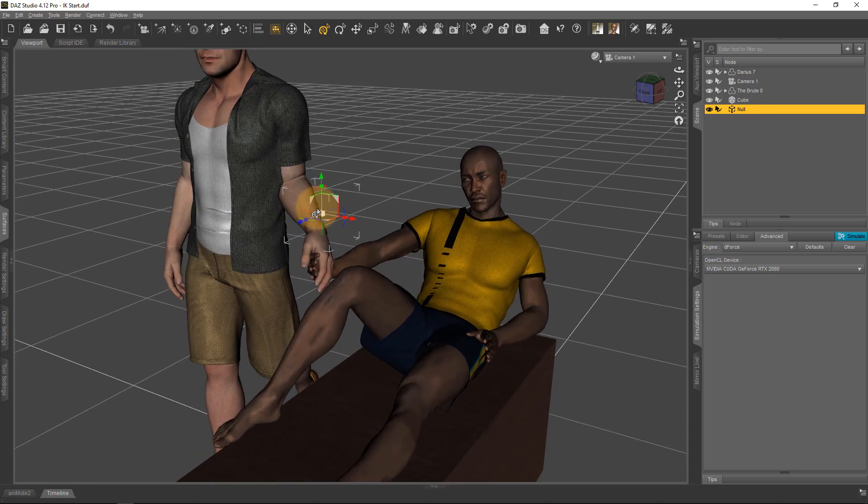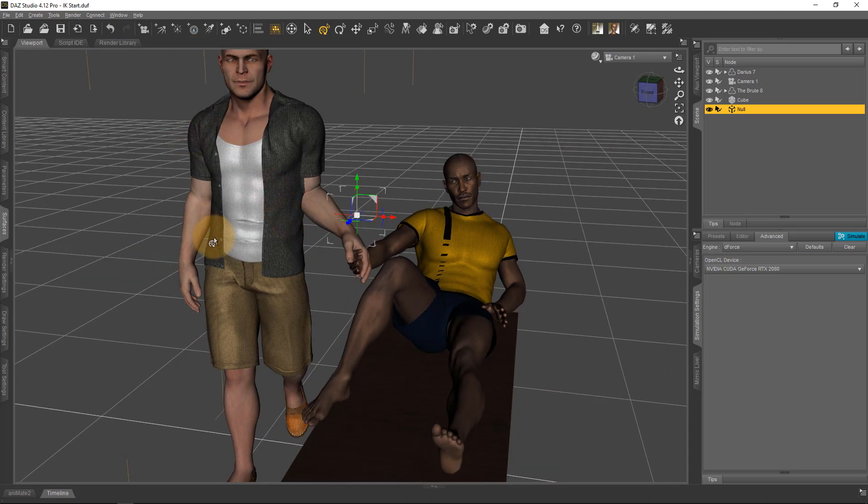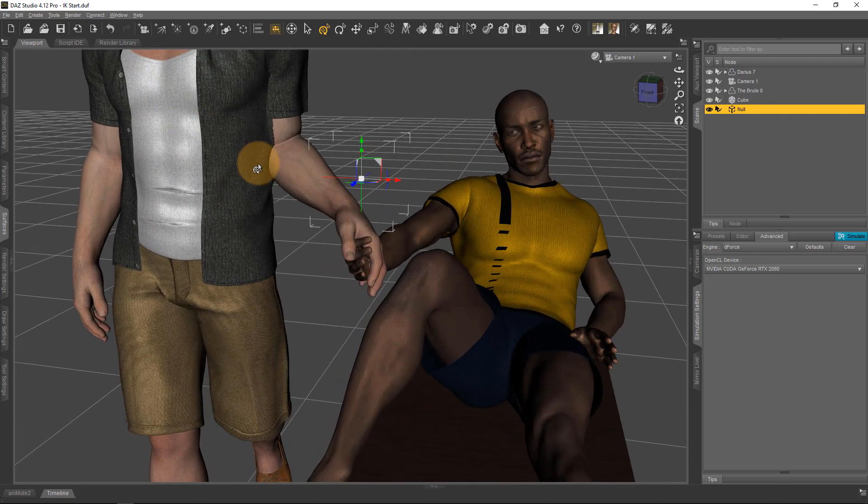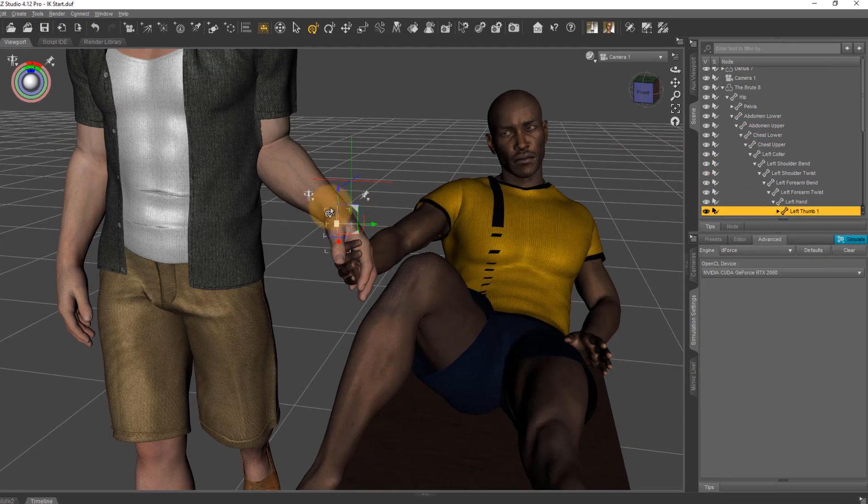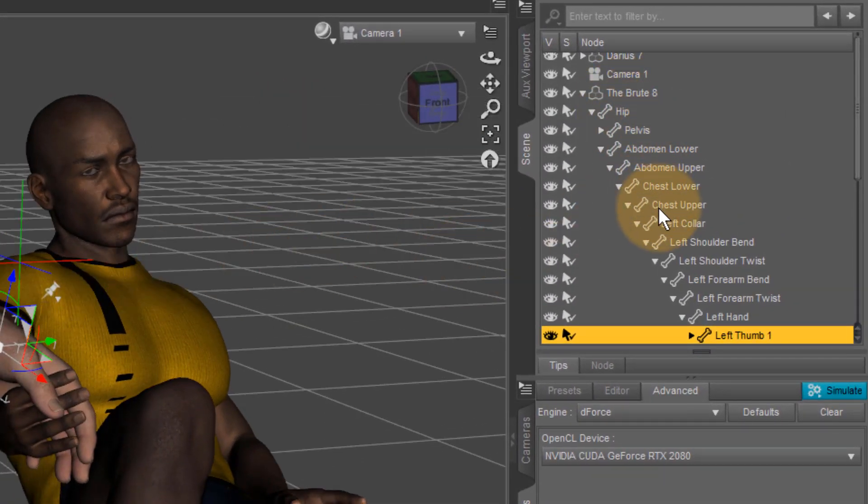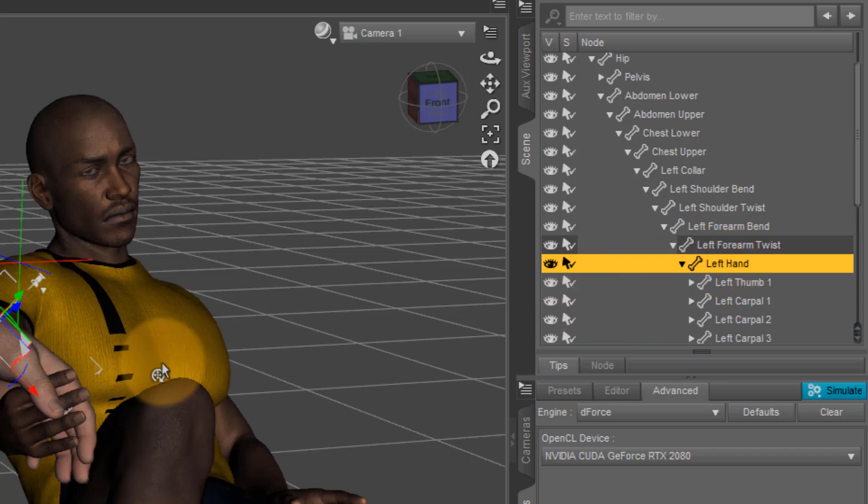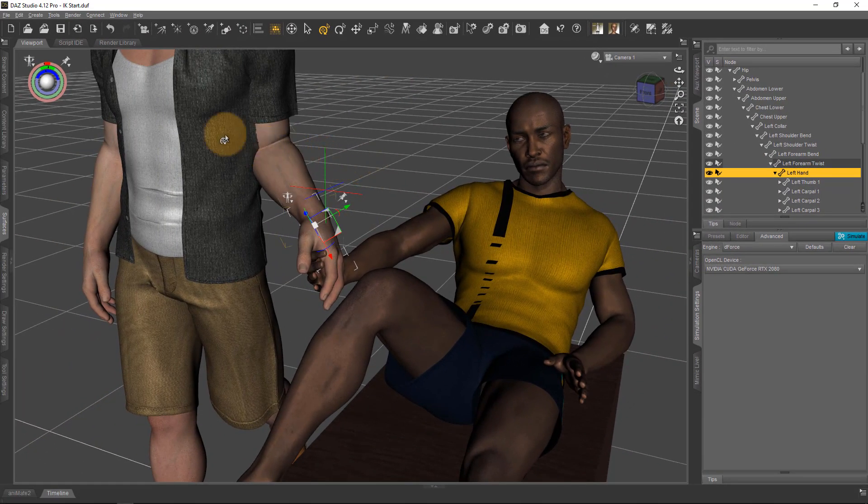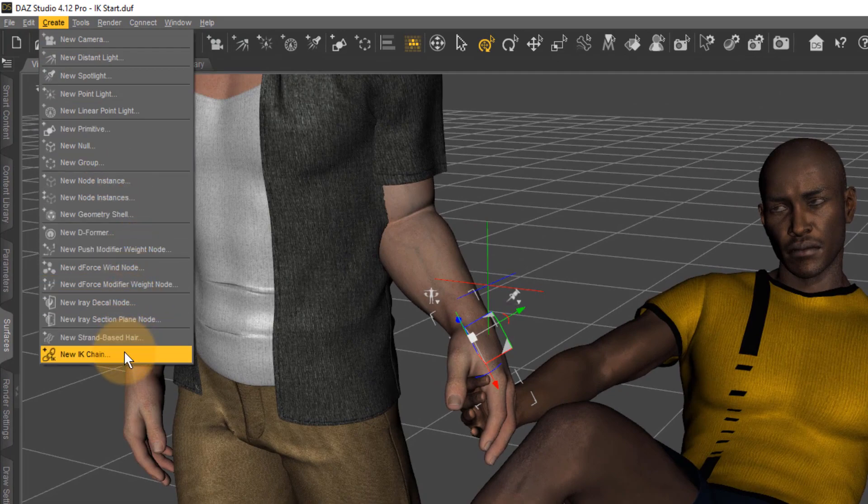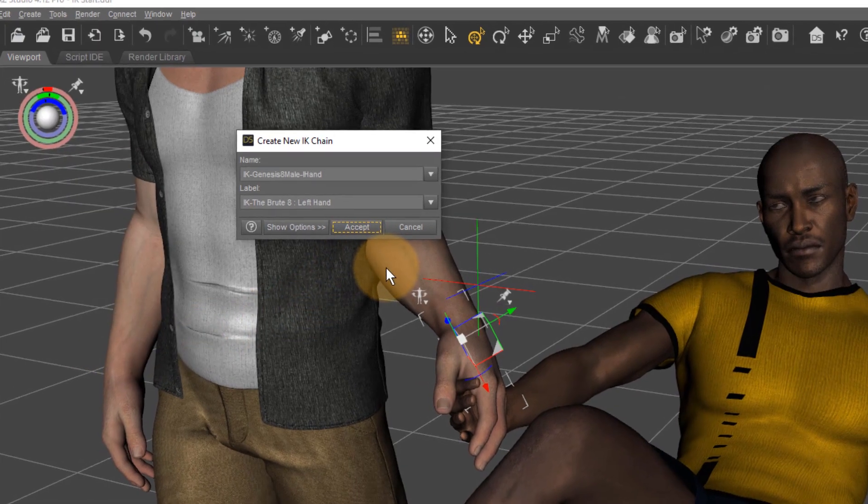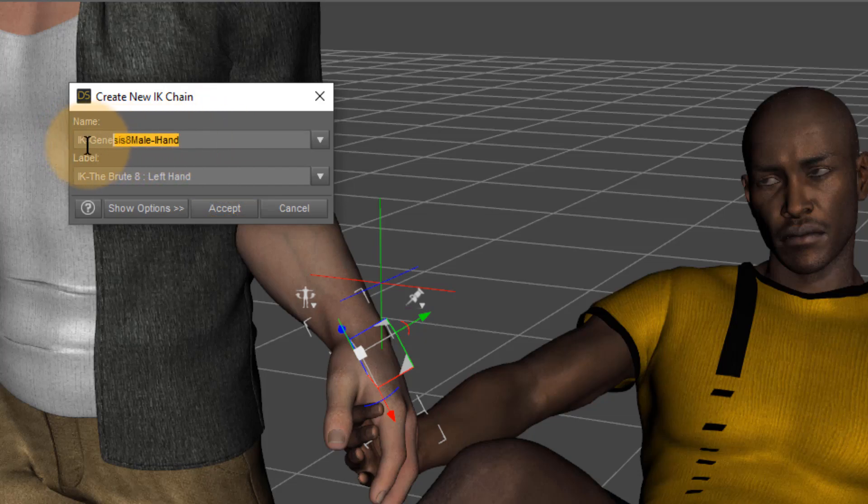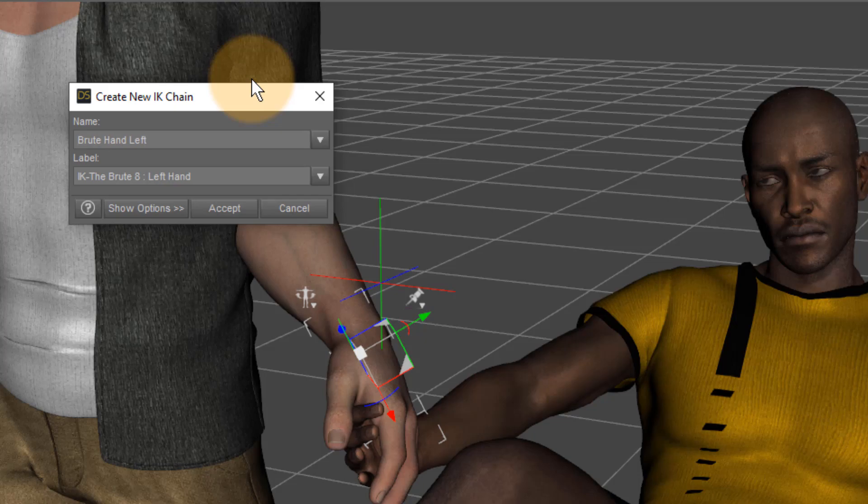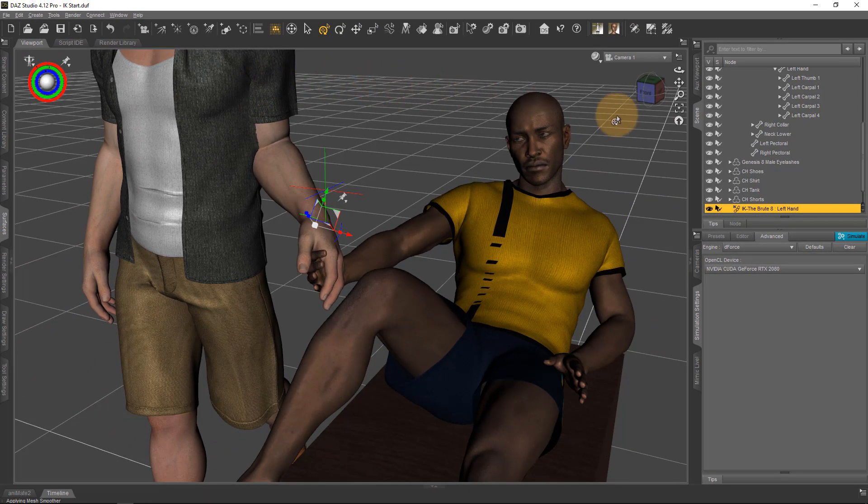Next, I'm going to select my brute's hand—that's the character on the left here, a Genesis 8 character. Double-click that and see if you've got the right object. In the scene hierarchy, I can see I've got his left thumb. I really want the whole hand, so let's make sure we select the hand. With the hand selected, I'll head over to the Create menu and create a new iKeychain. That'll create this first part of our iKeychain setup. It gives you a cryptic name here. I'm going to call that Brute Hand Left so I can tell it apart, and hit Accept. Now we can see it in our scene hierarchy.